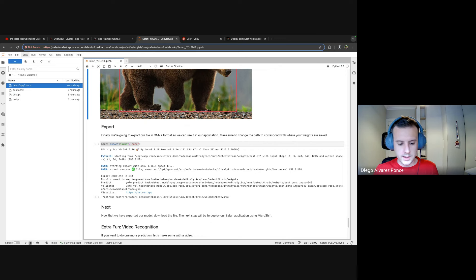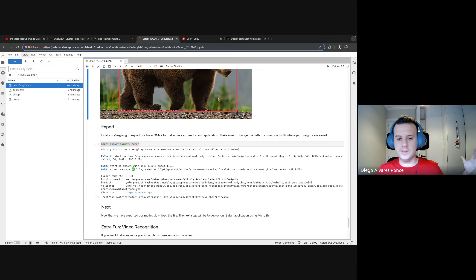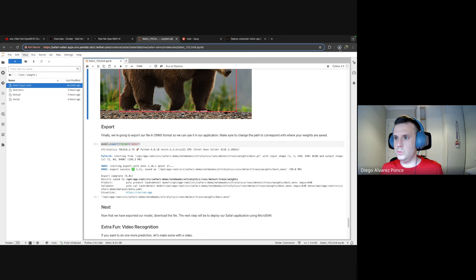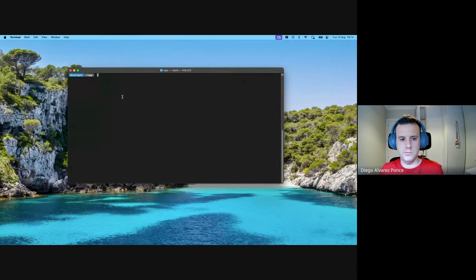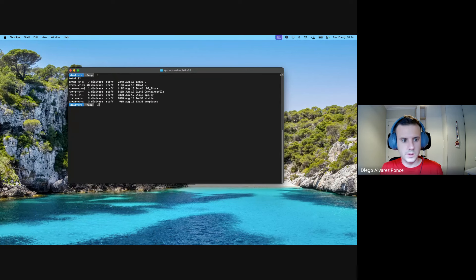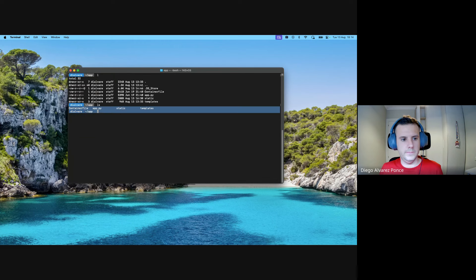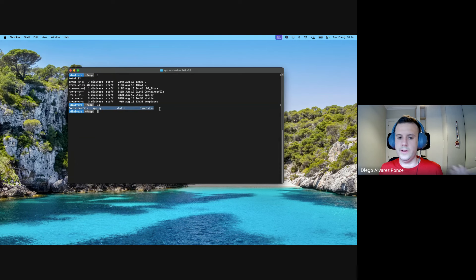We want the model embedded into the container image rather than running on a server and sending detections from the server to the edge. We want everything running locally at the edge. We're going to embed this model directly into the container image that will run on the edge device. We have the ONNX file and we are going to move it to the application folder.